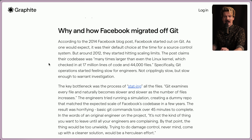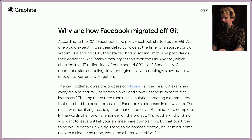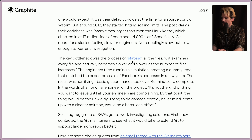So why did Facebook migrate off of Git? According to the 2014 Facebook blog post, they started out on Git — it was the default choice at the time for source control systems. But around 2012, they started hitting scaling limits. The post claims their codebase was many times larger than even the Linux kernel, which checked in at 17 million lines of code and 44,000 files. Git operations started feeling slow for engineers — not cripplingly slow, but slow enough to warrant investigation. The key bottleneck was the process of statting all of the files. Git examines every file and naturally becomes slower as the number of files increases.